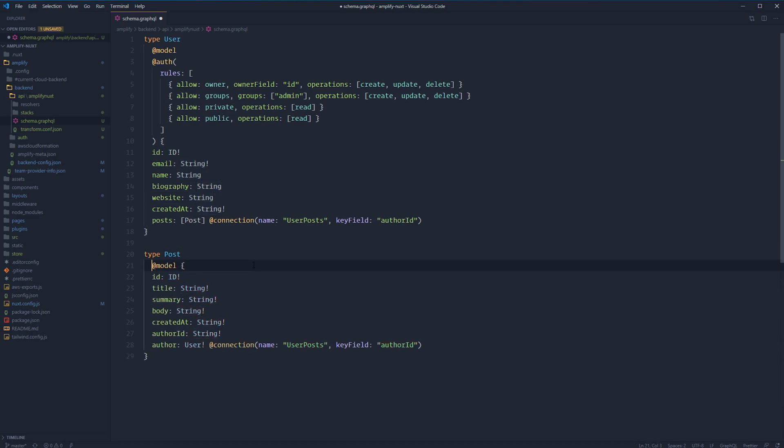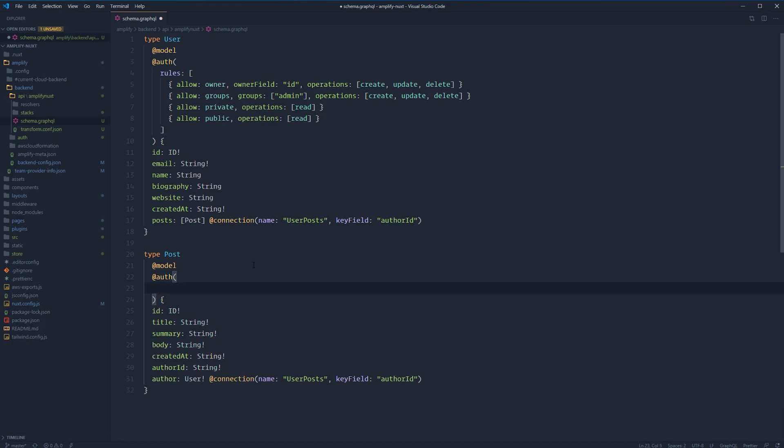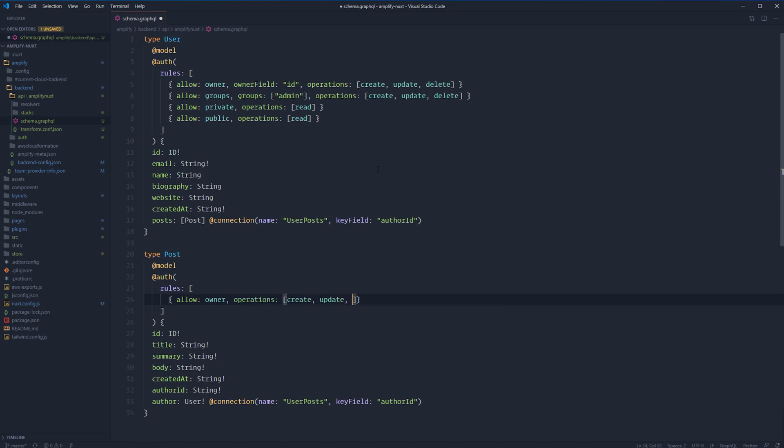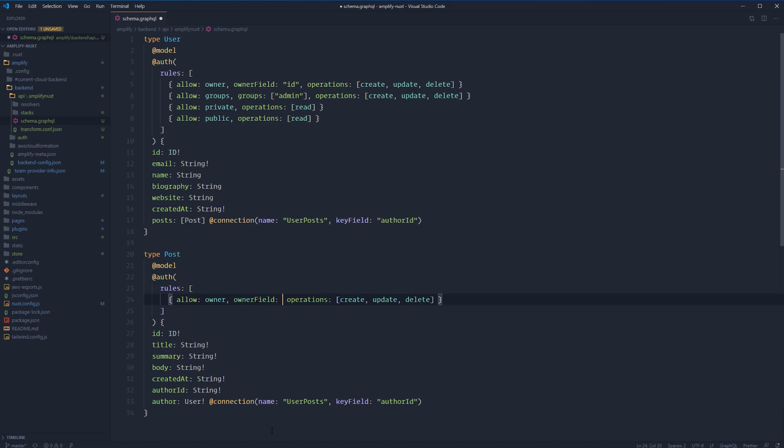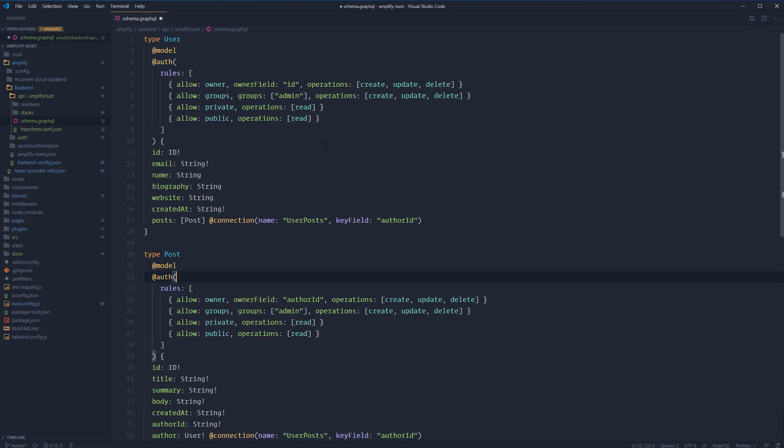That should do it for our user access controls. Let's move down to post. Again, break our model down onto its own line, add auth, break that down with our rules array, break that down. Let's allow owner the operations create, update, and delete. The ID of our user was the authenticated user's ID. That's not going to be the case for our post. However, we will be storing that on a per-record basis within the author ID so we can pull the author relationship from the user. Whenever it comes time to specifying how to pull the owner, instead of using an owner field here, we can use our author ID. So owner field, author ID. And believe it or not, the other three are going to be the exact same as user. So we can just copy and paste that in.